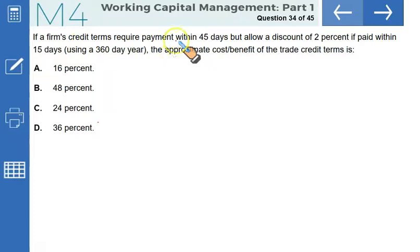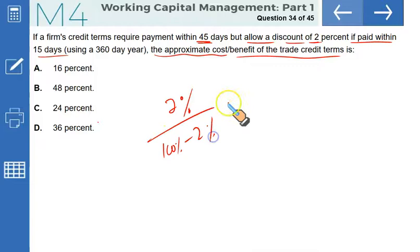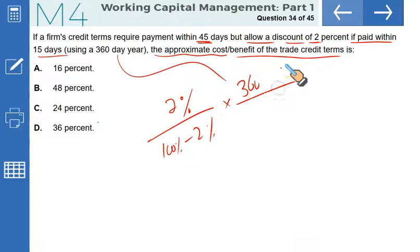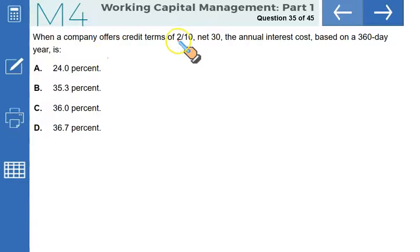If a firm's credit terms require payment within 45 days but allow a discount of 2% if paid within 15 days, the approximate cost of not taking the discount is: (2% / 98%) × (360 / (45 − 15)) = 24.49%. That makes C the correct option.